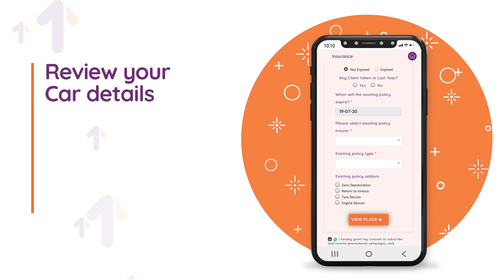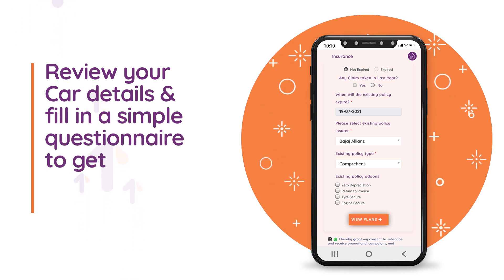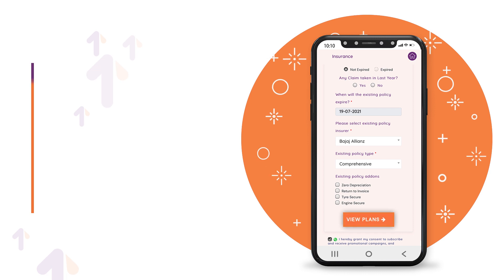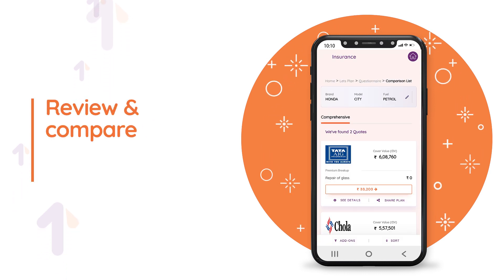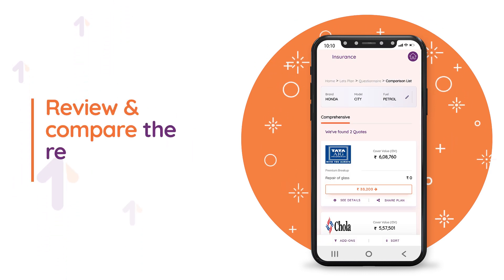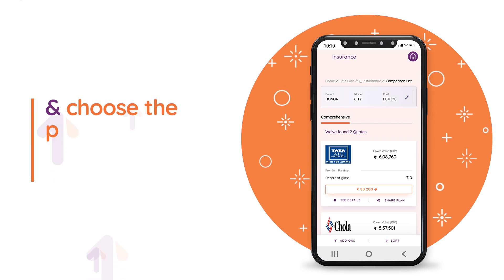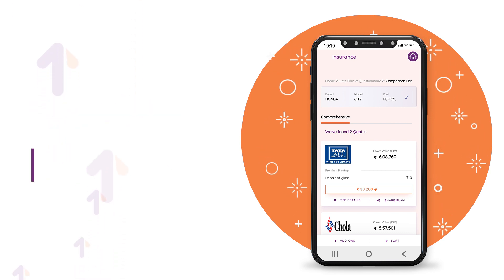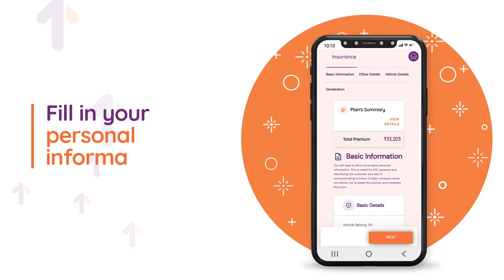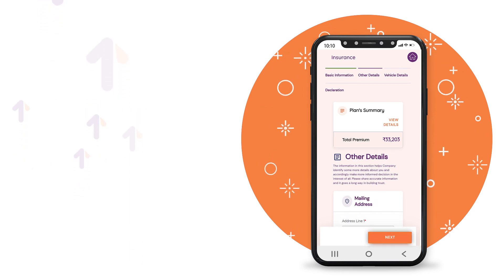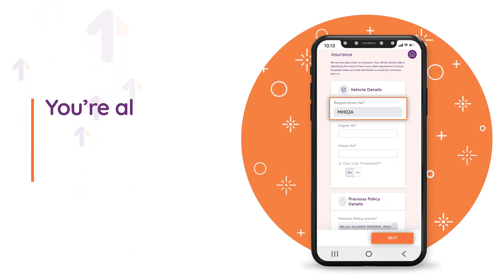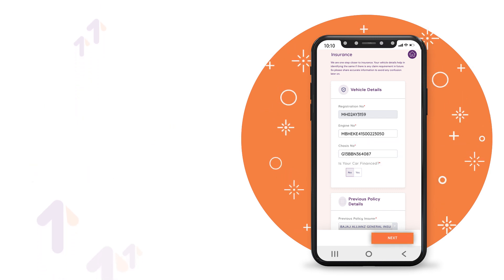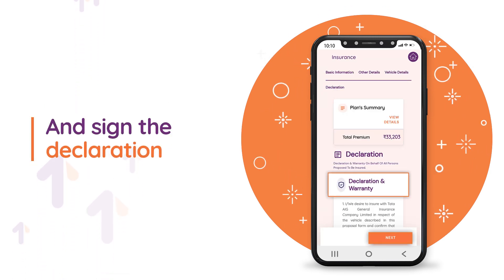Review your car details and fill in a simple questionnaire to get the best plan for your car. Review and compare the recommended plans and choose the plan that suits your requirement. Fill in your personal information.